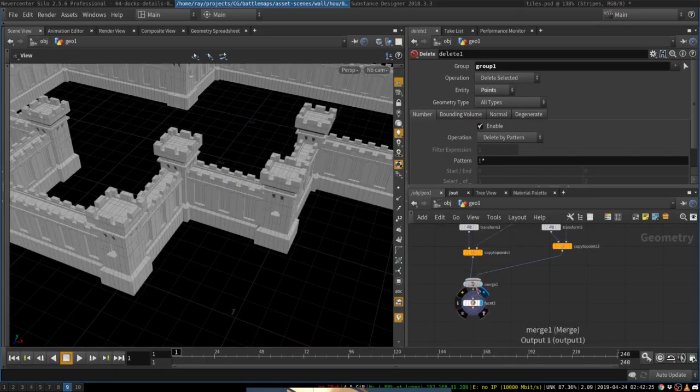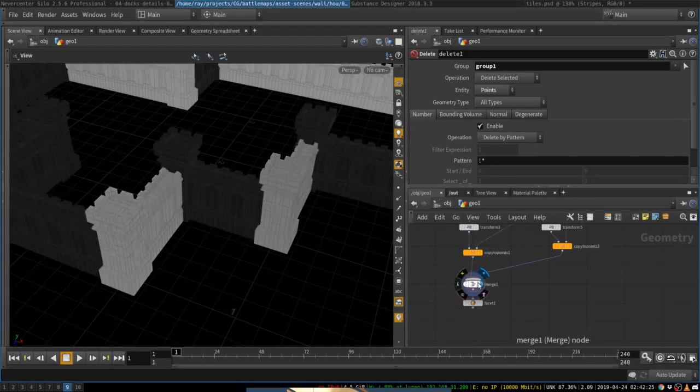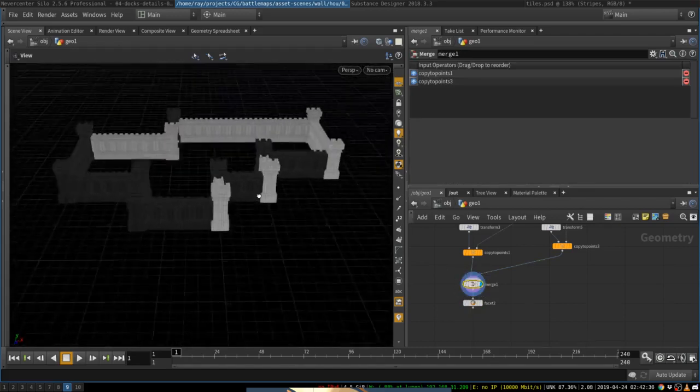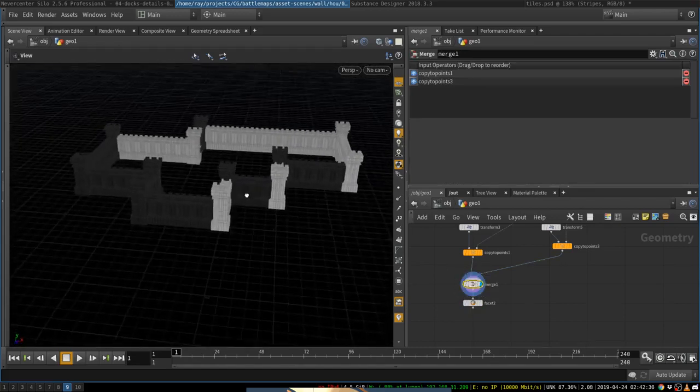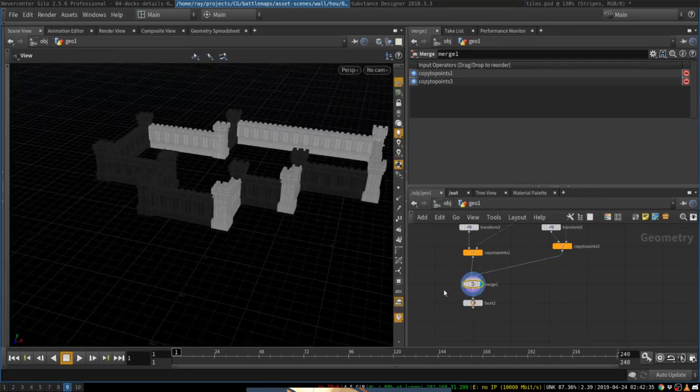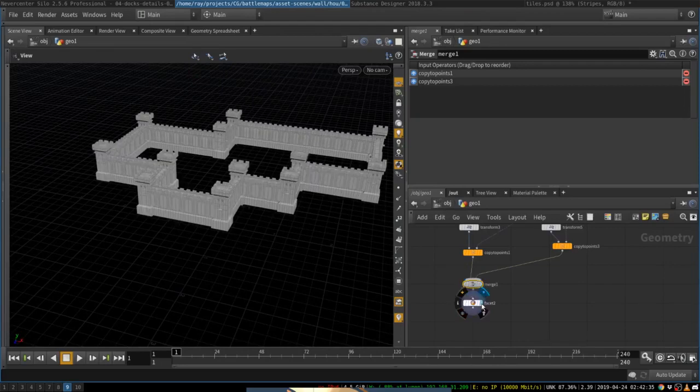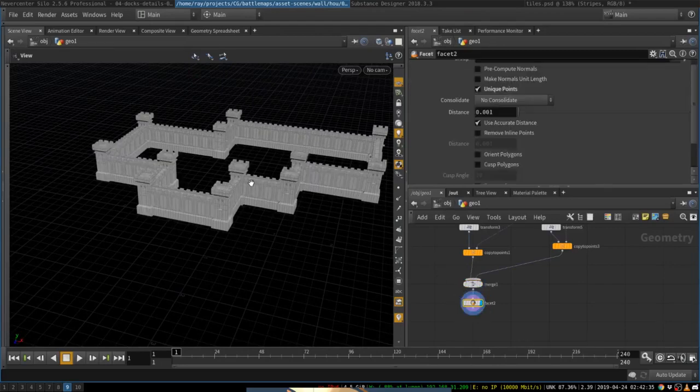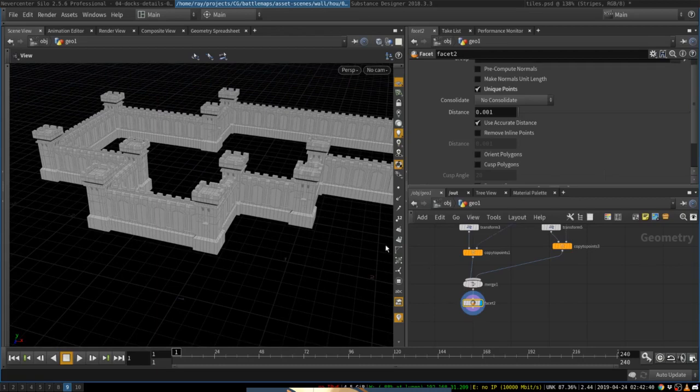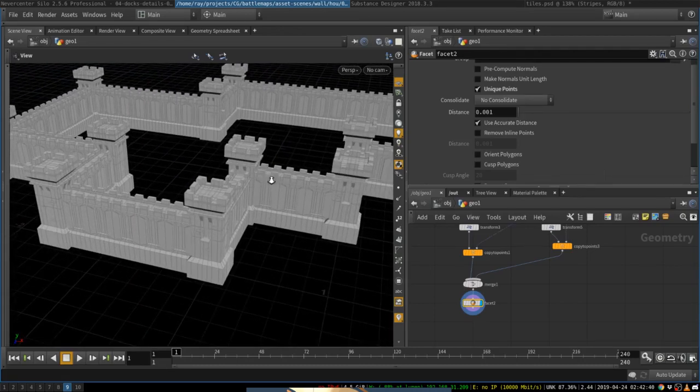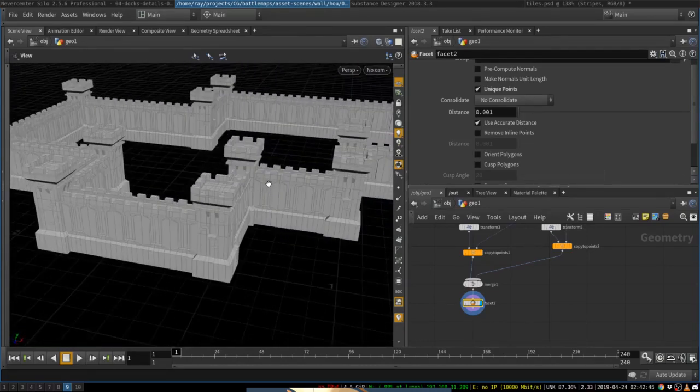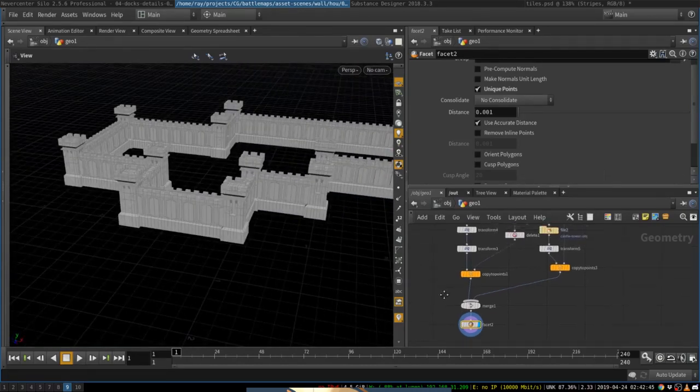And for some reason, it messed up normals for the copied geometry. I'm not sure why, I'm sure there is a smarter way to solve this problem, but I'm just going to use facet to recover the normals, to recalculate the normals automatically for me. So there you go. This is our goal.